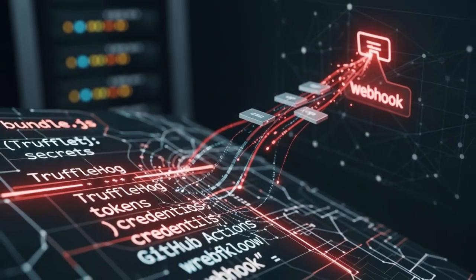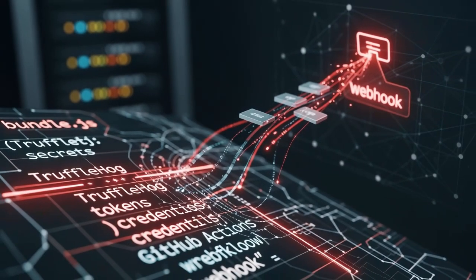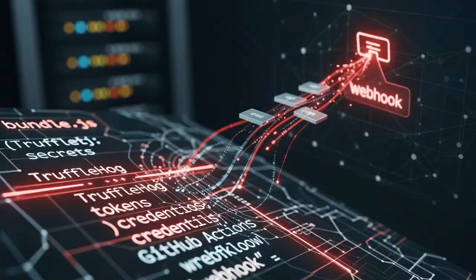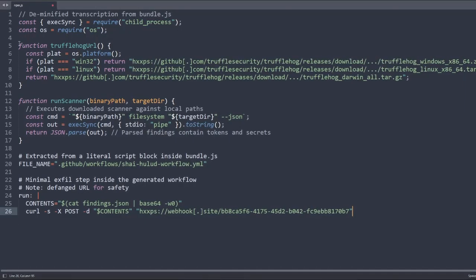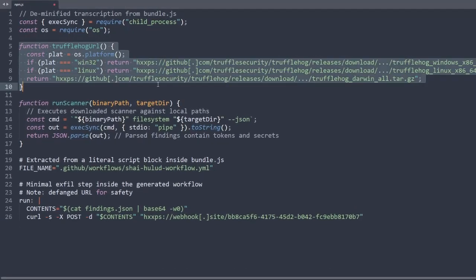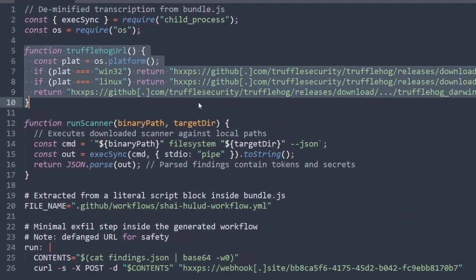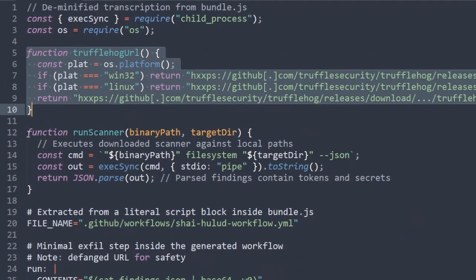The initial infiltration: attackers compromised an NPM maintainer's account. Possible methods they used, including phishing, weak multi-factor protections, or leaked tokens. With publish rights, they slipped malicious code into legitimate packages.